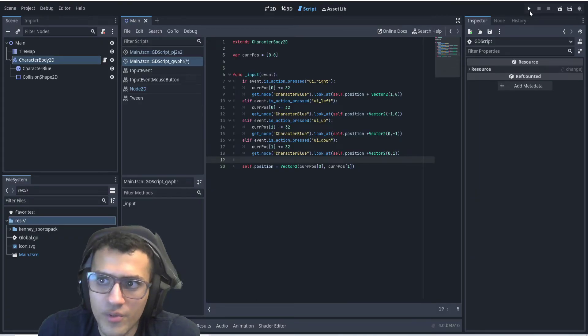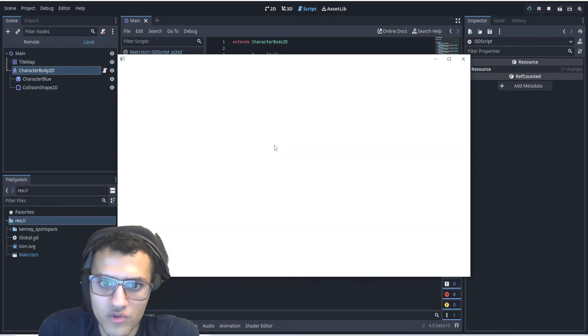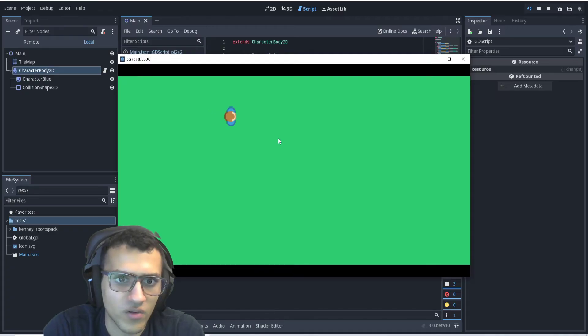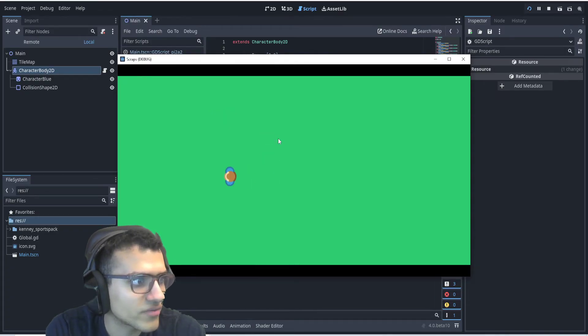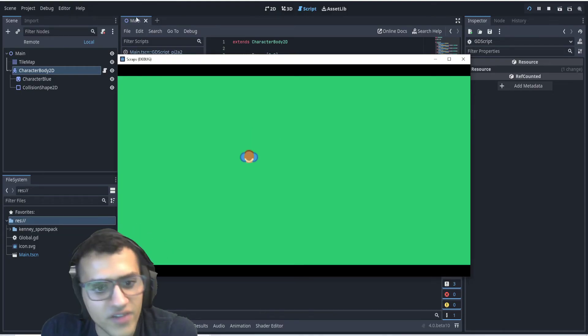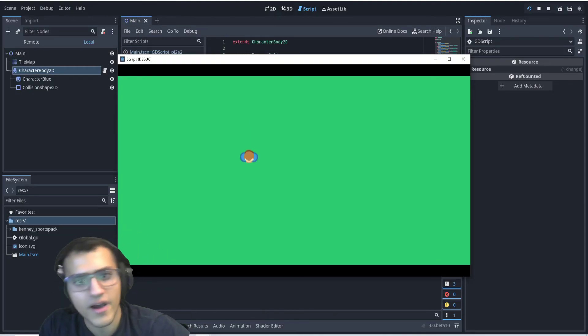Now when we play, our grid-based movement should look like this. So when I move, it'll kind of pop into the next position. When I move left, it'll look up, and et cetera. Awesome. That's how we do a grid-based system in three minutes.